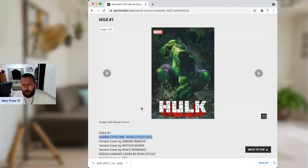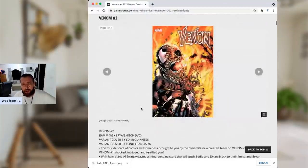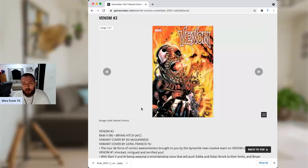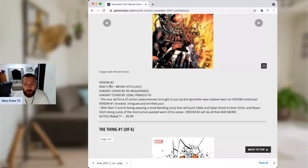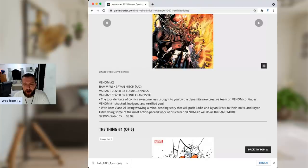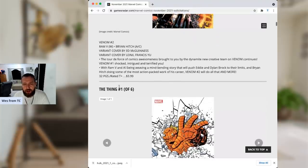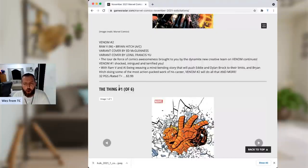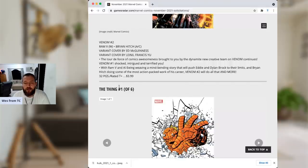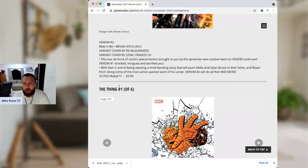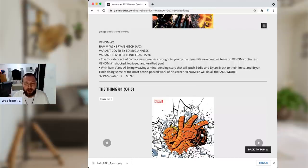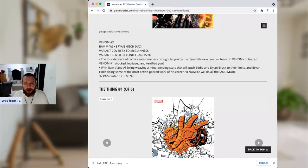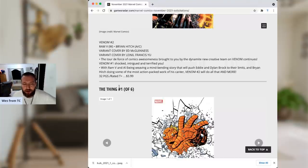We've already talked about Hulk number one. Let's move on. We've got Venom number two, another series that I have high hopes for. This is going to be written by Ram V rather than Al Ewing. Who is supposed to be the main writer. I find that a little bit odd. Brian Hitch, artist and cover. I really like Brian Hitch. He deserves all the accolades he can get. The tour de force of comics awesomeness brought to you by the Dynamite new creative team on Venom continues. Venom number one, shocked, intrigued, and terrified of you. With Ram V and Al Ewing weaving a mind-bending story that will push Eddie and Dylan Brock to their limits. And Brian Hitch doing some of the most action-packed work of his career. Venom number two will do that and more. Absolutely worth your $4. So, this is probably co-written. For some reason, they didn't add Al Ewing's name to the writer credits within the solicitation. My assumption is, reading the solicitation, that yes, they co-wrote it together.